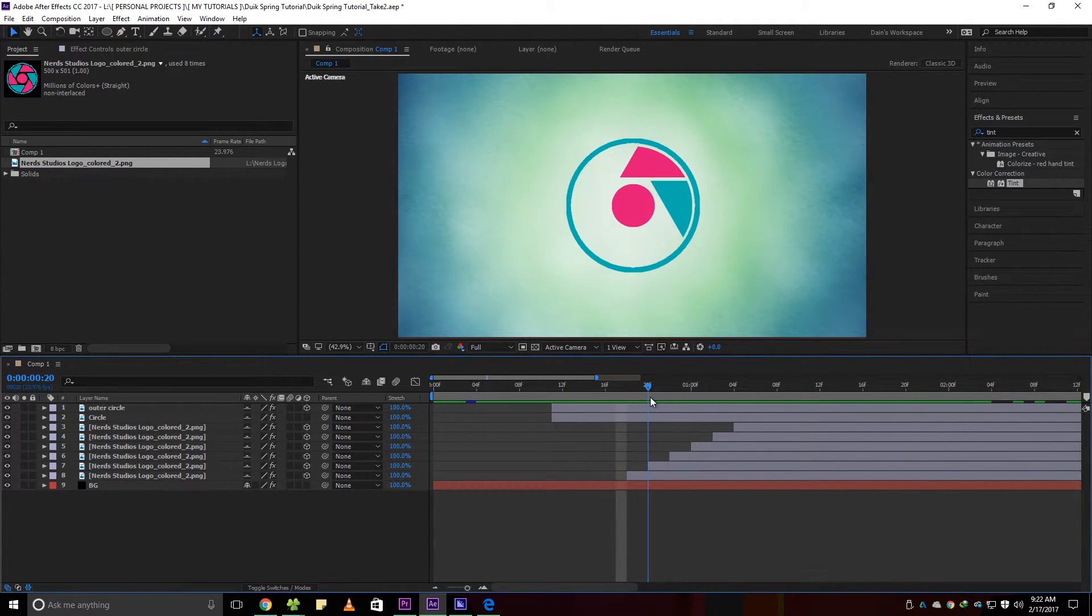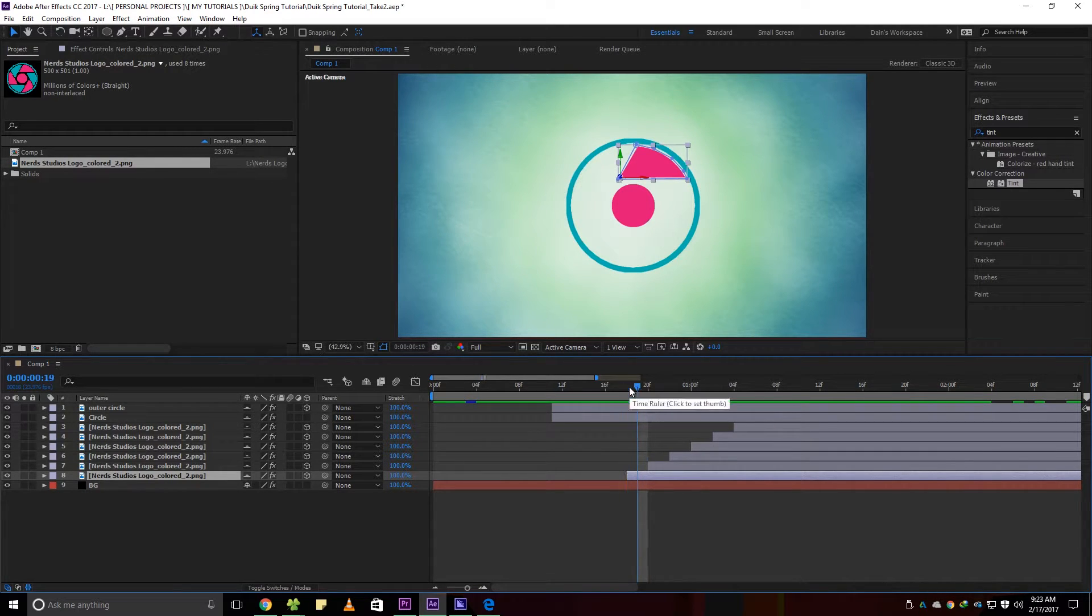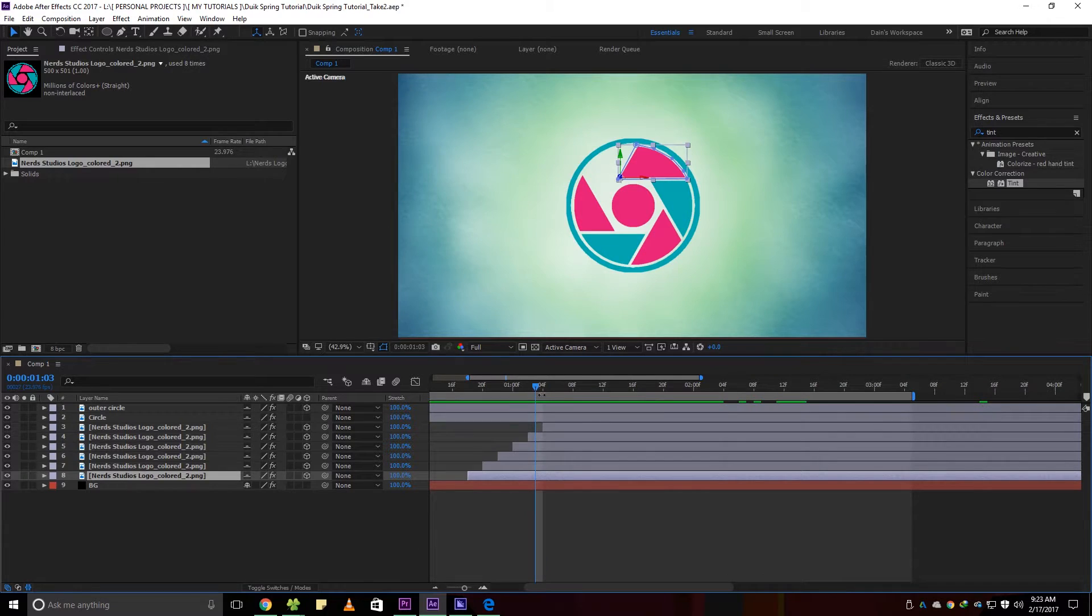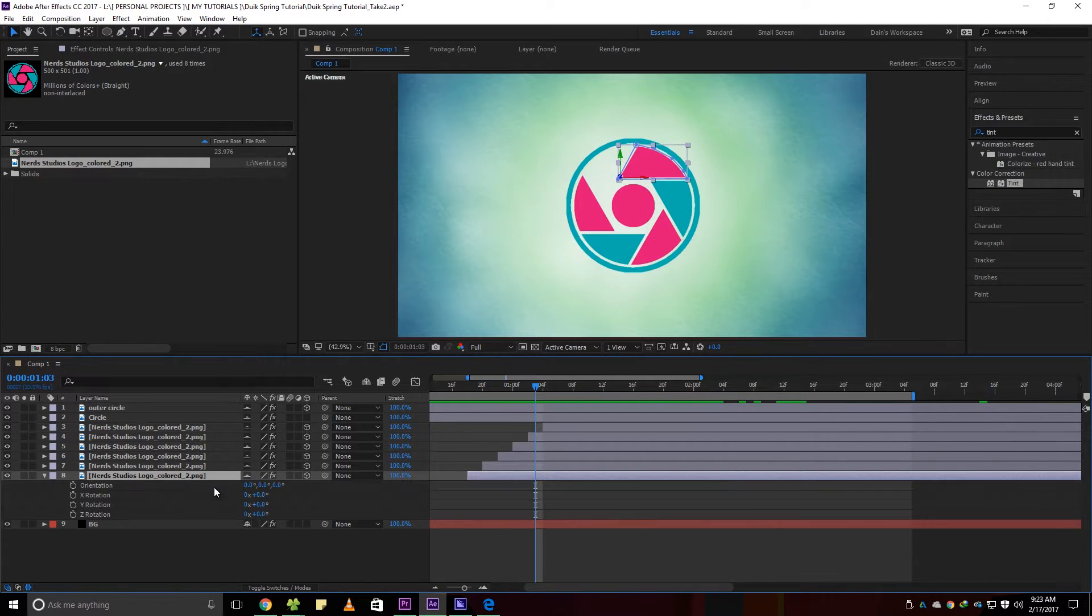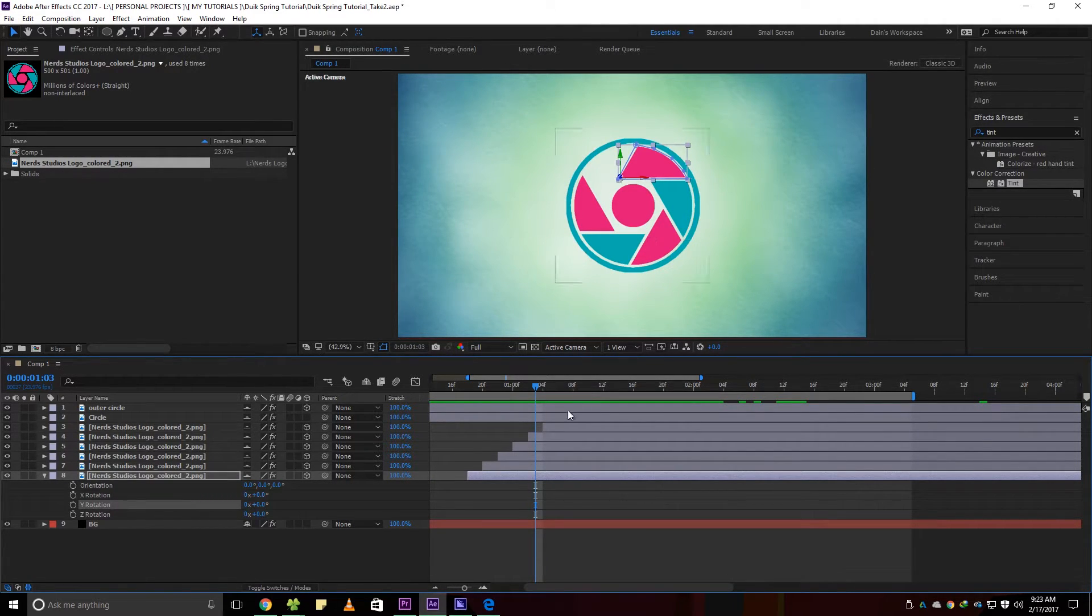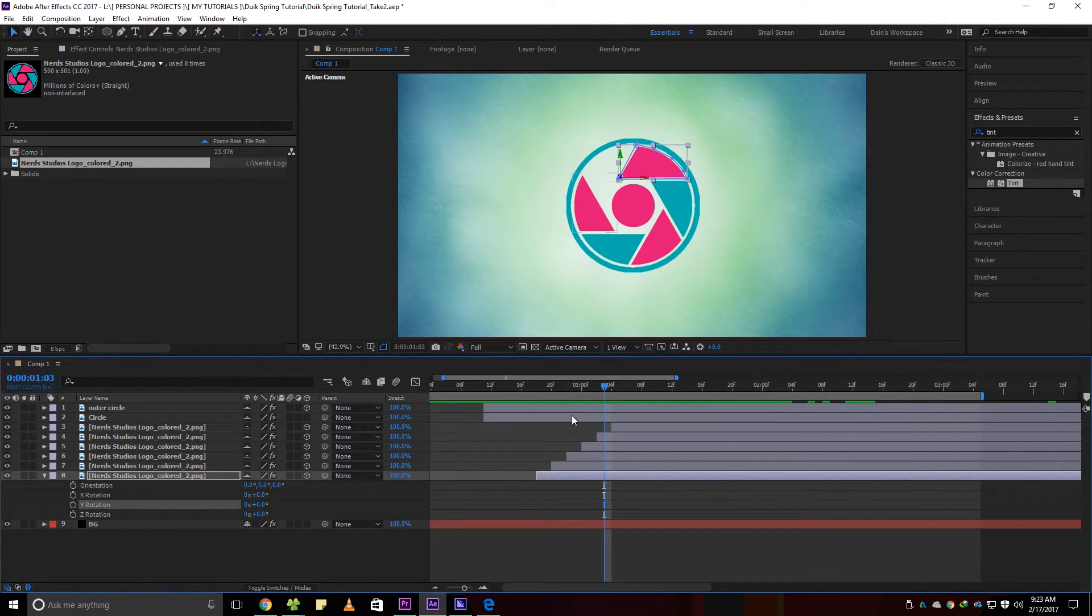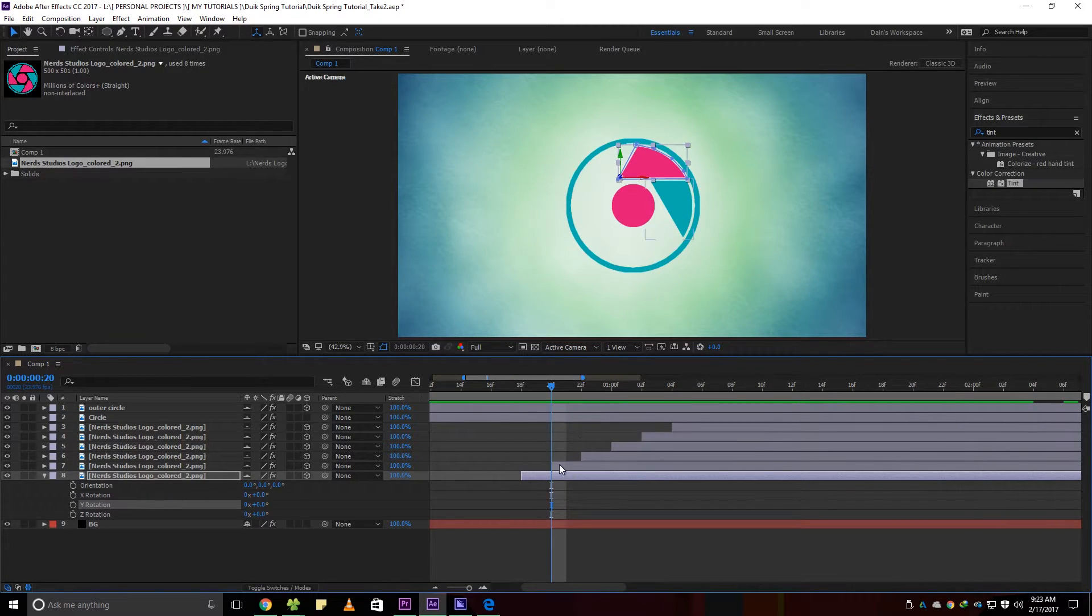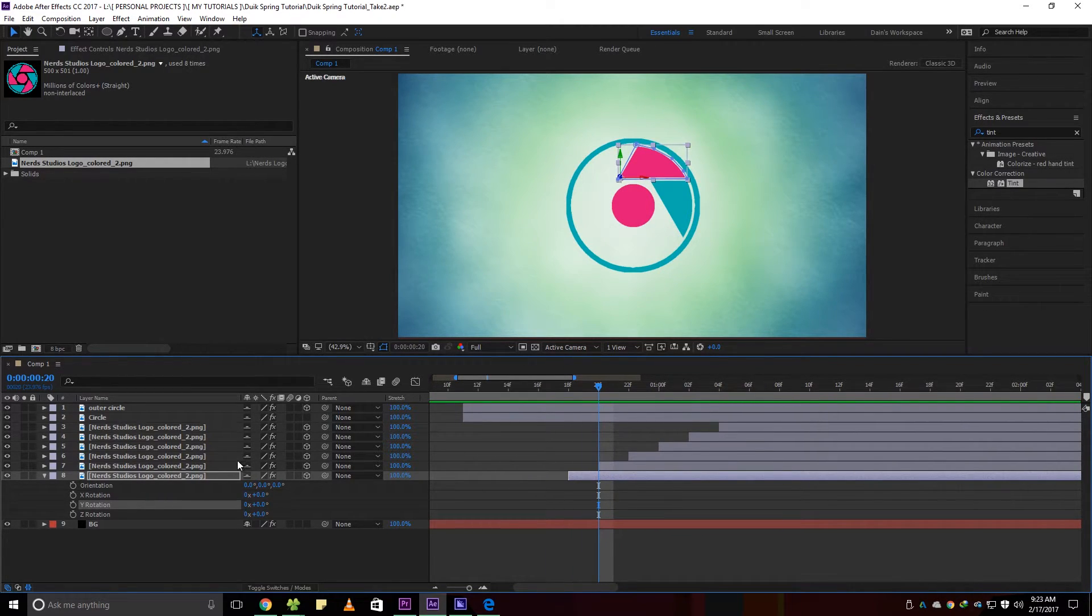Now it's time for the fun part, animating the layers. Based on my example animation, I keyframed the Y axis rotation. Be sure to animate the X, Y, Z axis and not the orientation parameter.